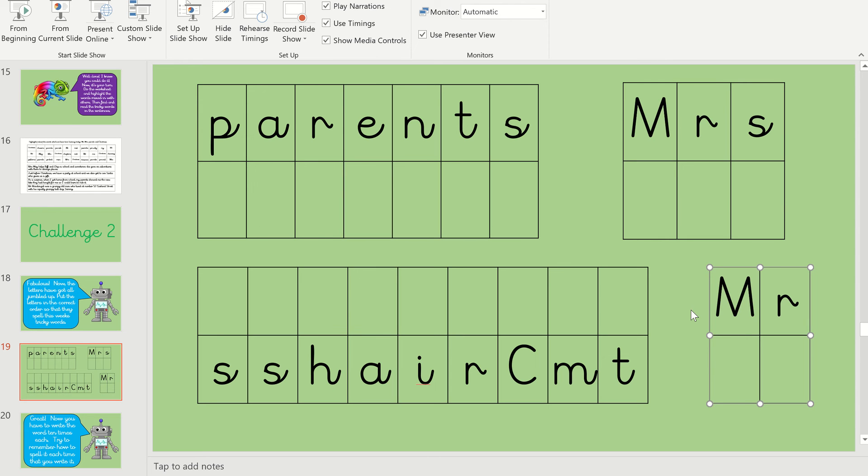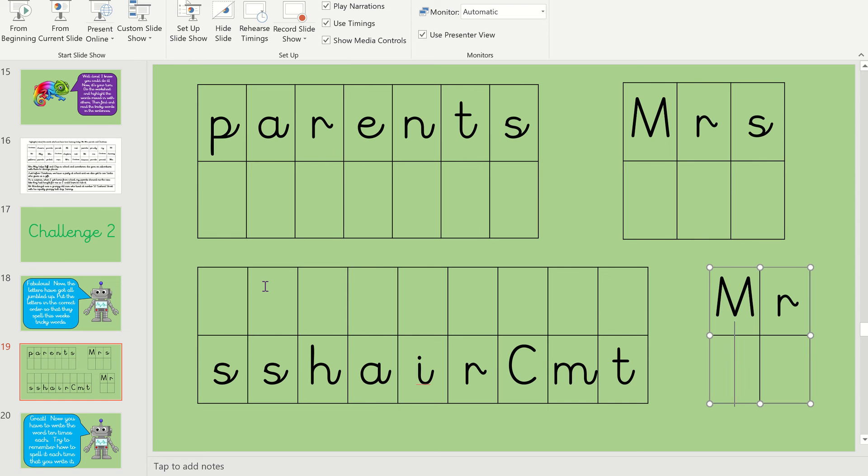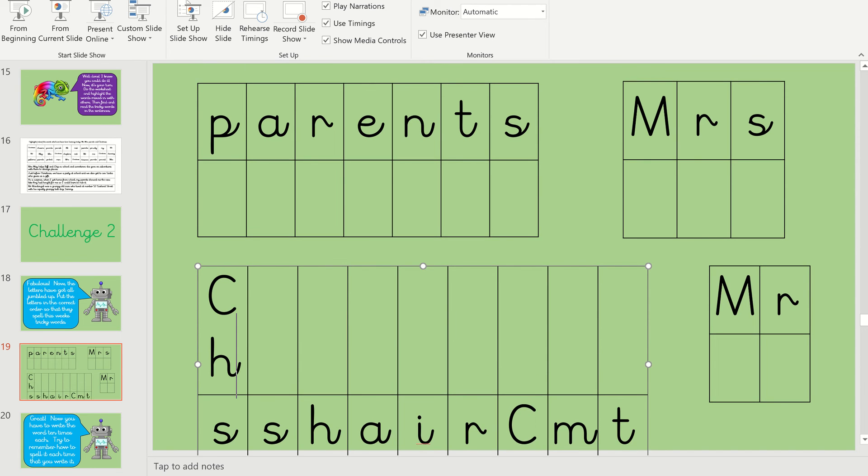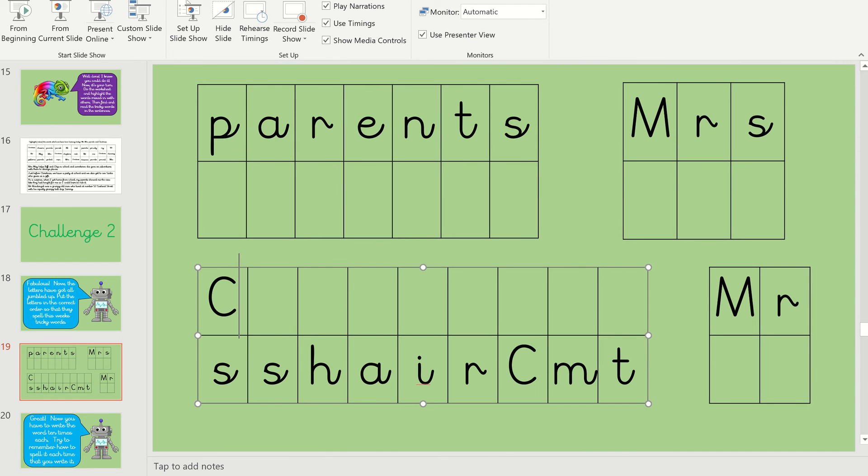Right, Christmas. Sound out Christmas. Well done. Christmas. Well done. Christmas. Christmas. Okay, what makes the K sound at the beginning? Is it C and the H? Oops. So well done if you said the C and the H.